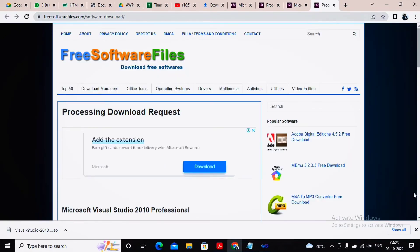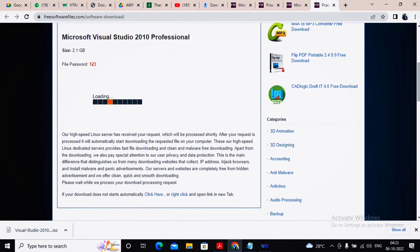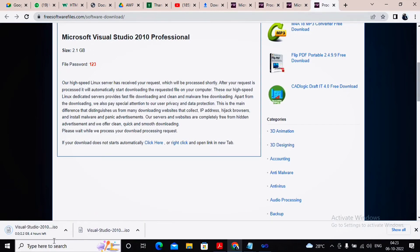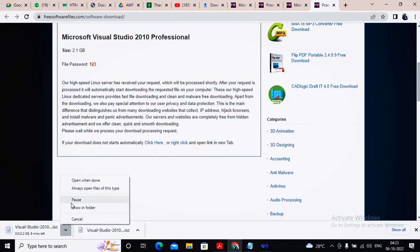It will be redirected to some other page. Wait for the download. It's a 2.1 GB download. This is the entire Visual Studio 2010. Complete the download process. I will stop it because I've already completed the downloading.